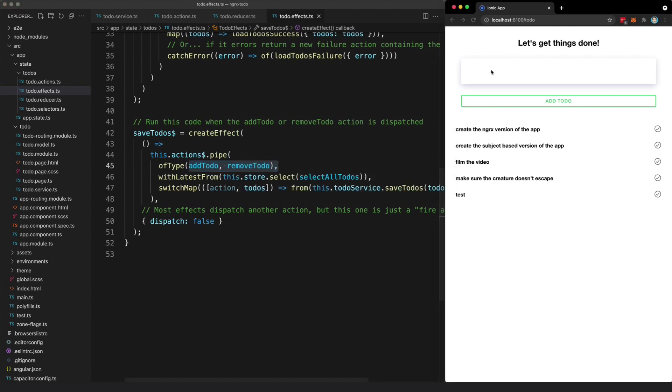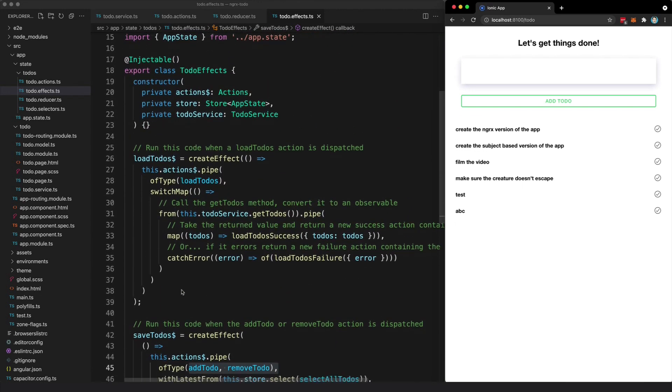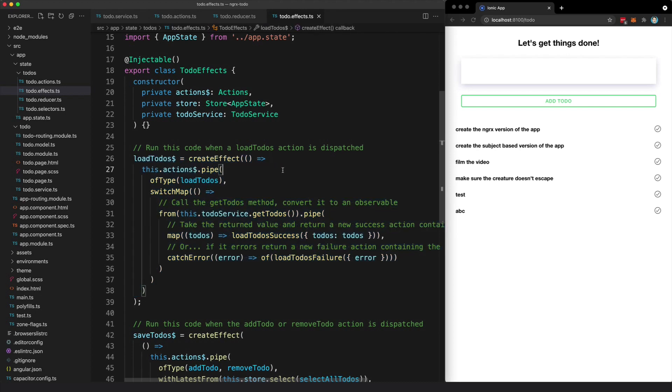So you can see here if I add a new to-do, if I were to save that, refresh the application, it is going to remain there because it's been saved to storage. And we do also use an effect to load things from storage as well, but that's something I'm going to get into in the next video.